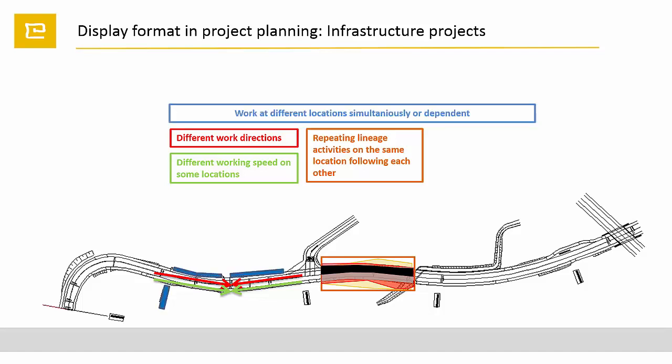Very often you have to work on different locations at the same time or dependent on each other.